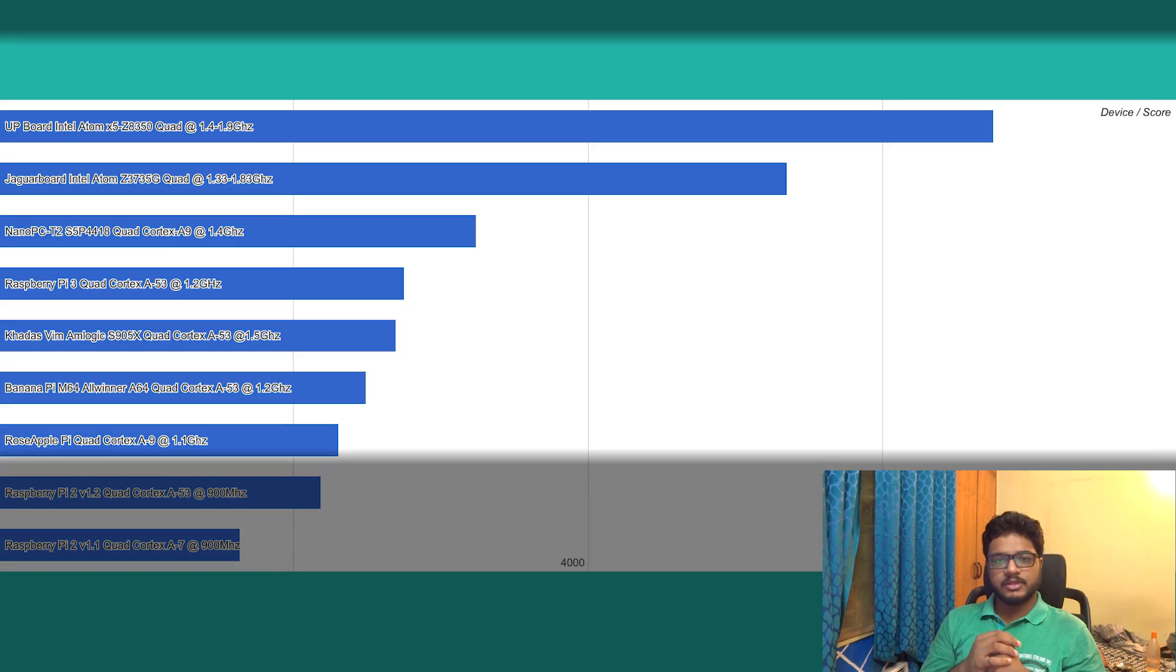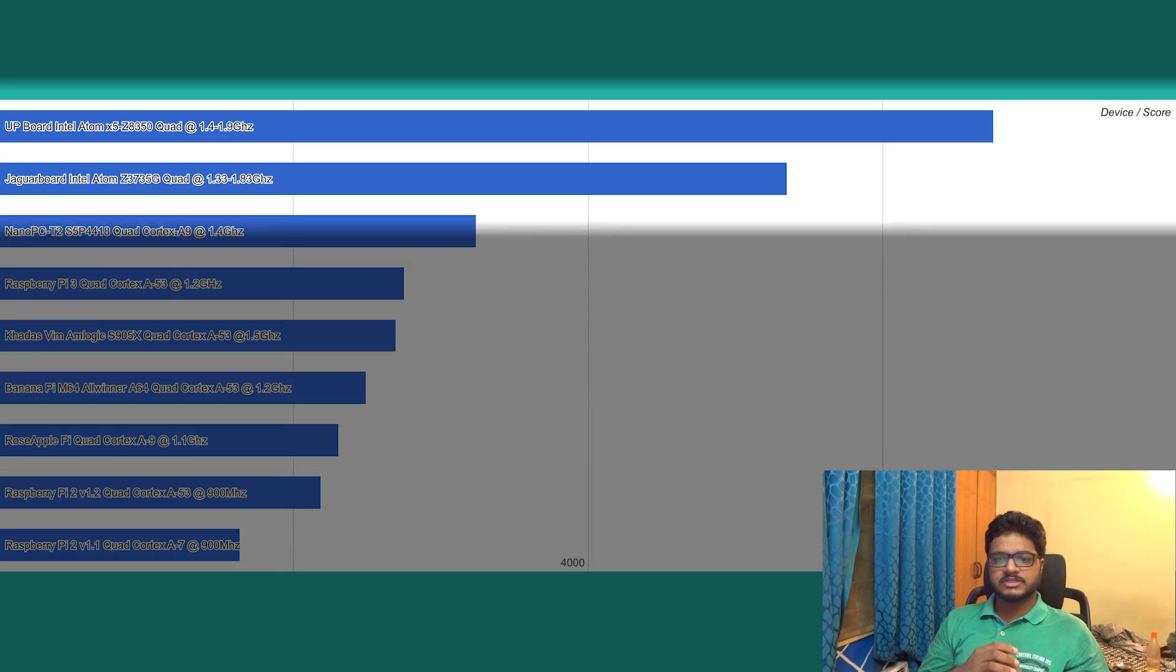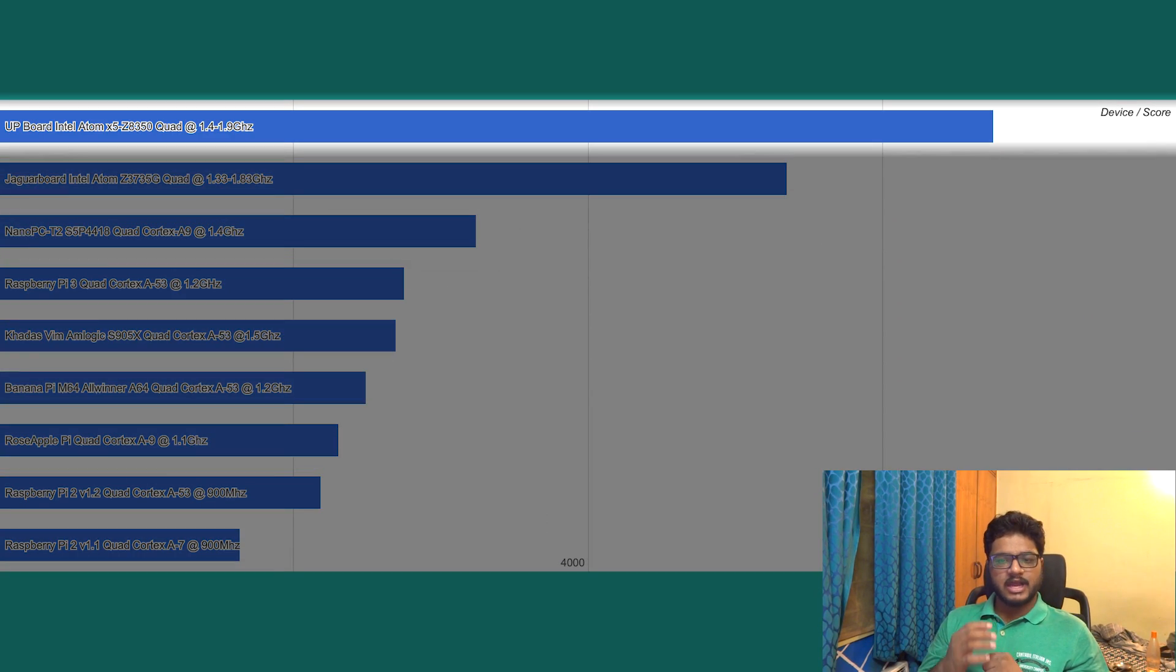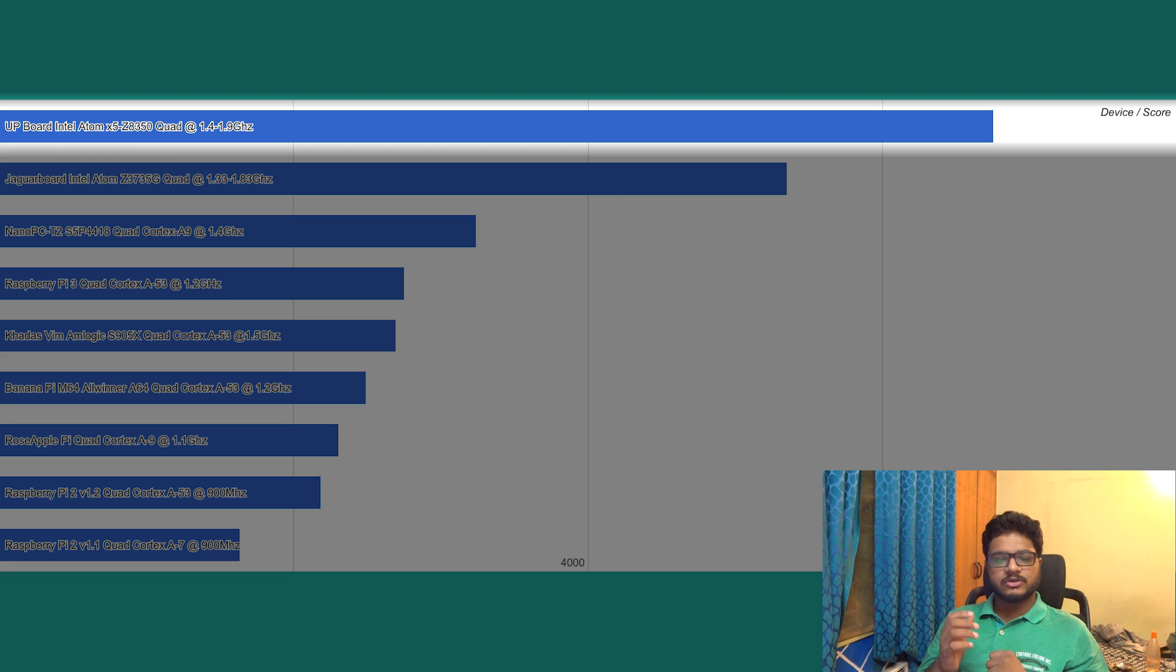So let's take a look at Octane 2 first. Since this is a score-based benchmark, more is better. Starting from the best performance we have the UP Board with a score of 6751.